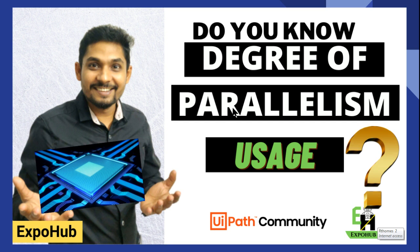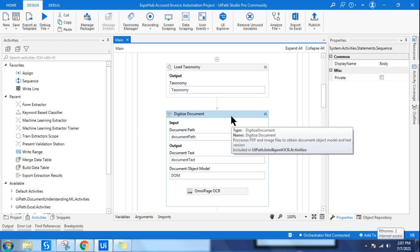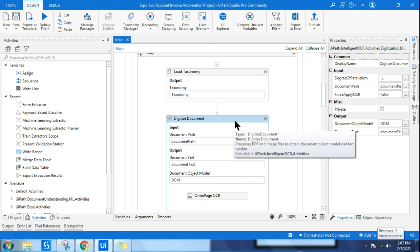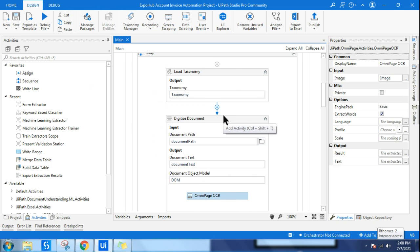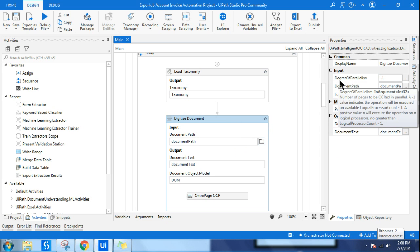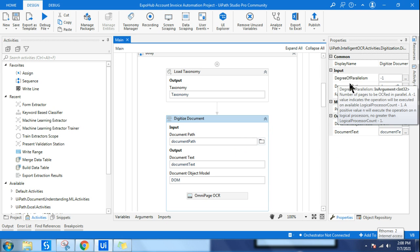Hello and welcome back to ExpoHop channel. Today I am going to talk about Degree of Parallelism. Are you aware where this option comes in document understanding, what Degree of Parallelism is, and what is its usage? Let's see that. Before we get an explanation, let's understand the document understanding process. After load taxonomy, you digitize the documents, and during digitization you utilize OmniPage OCR to convert that document into text format. In the properties, you will find Degree of Parallelism.